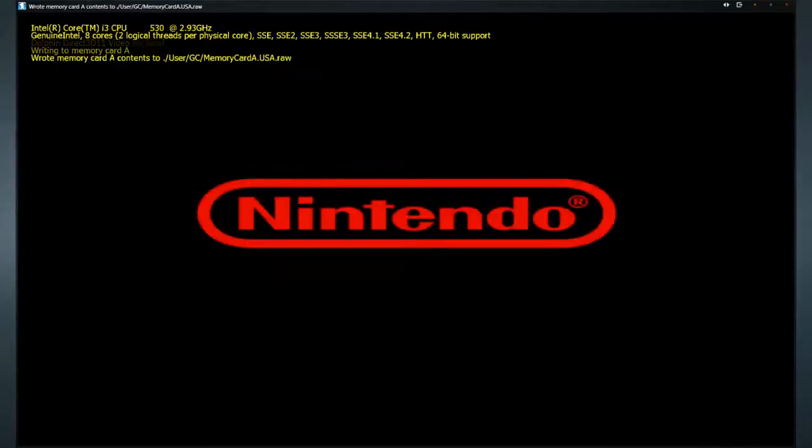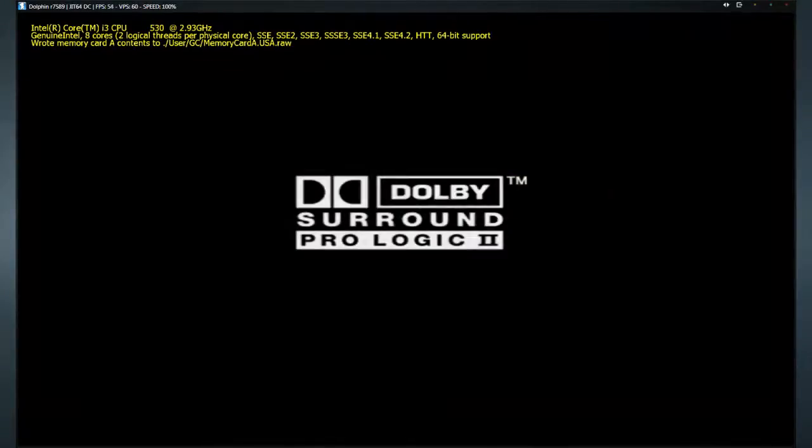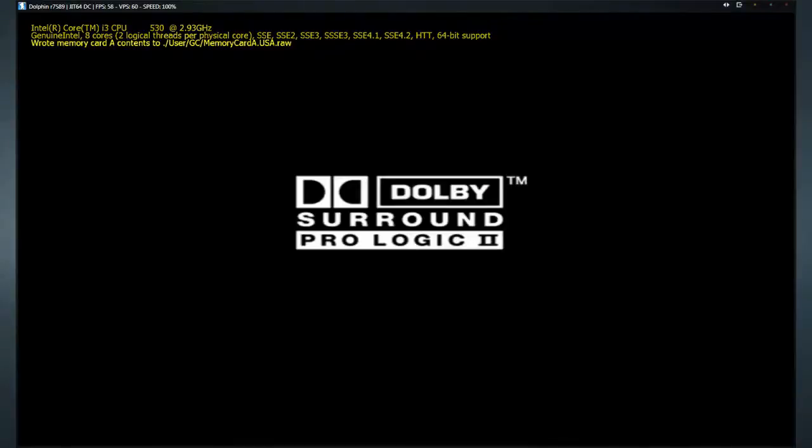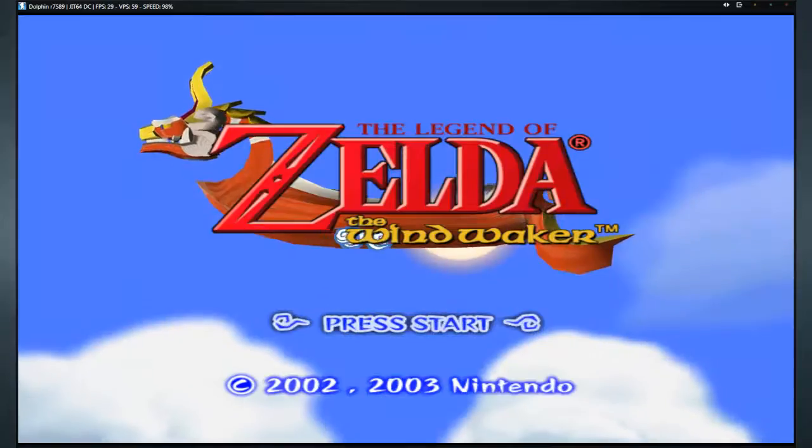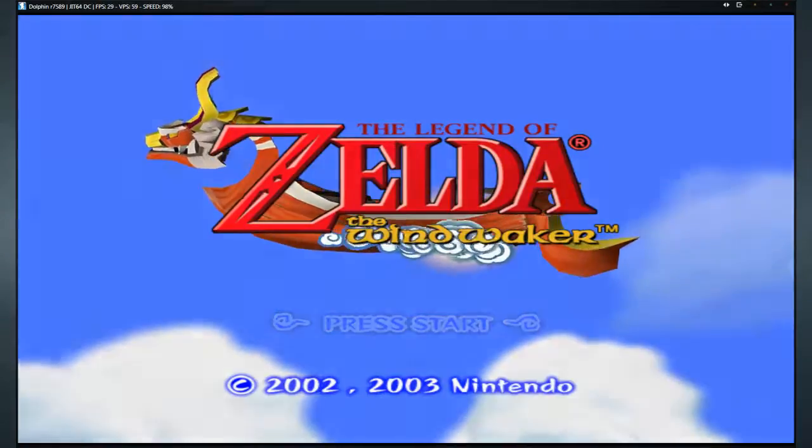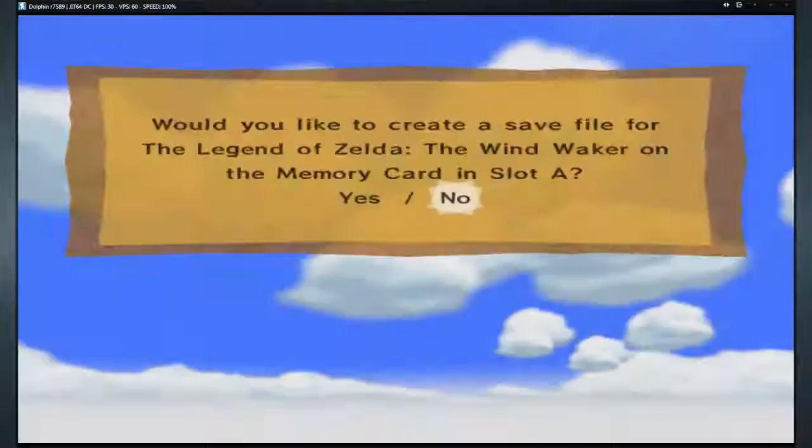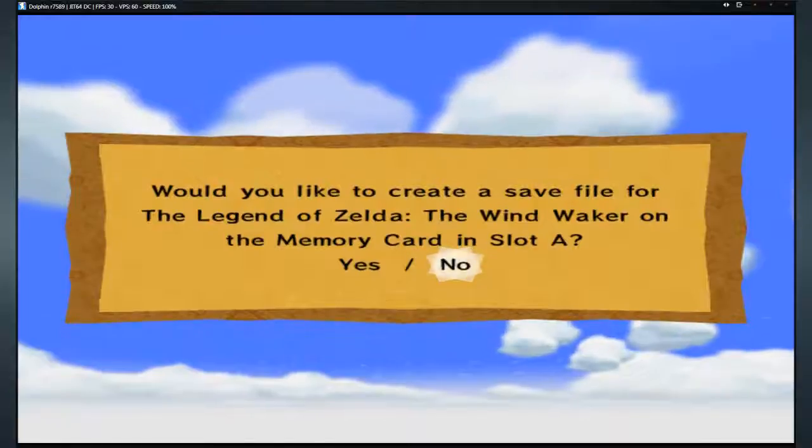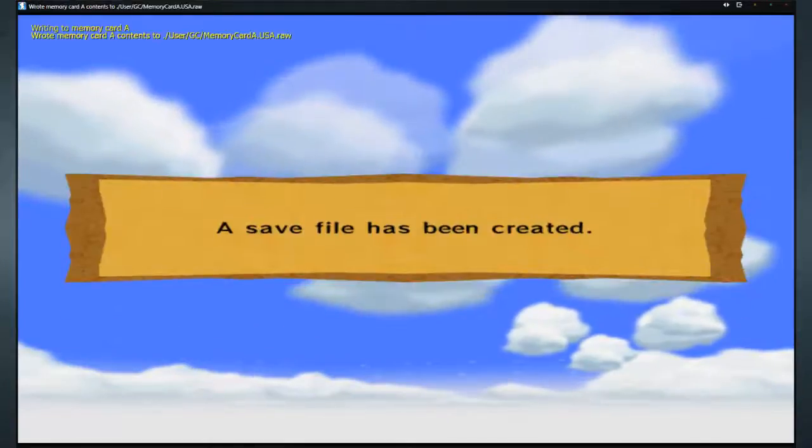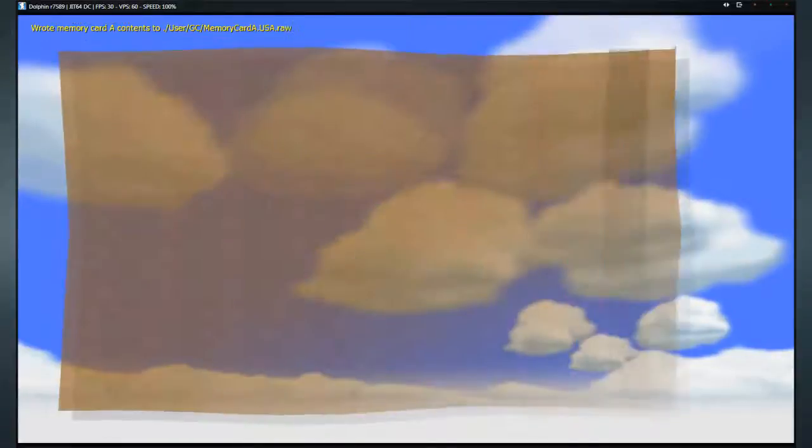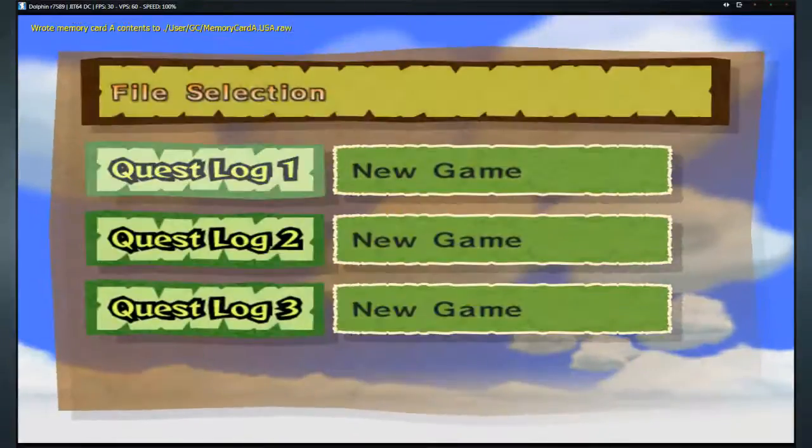You cannot import your save file without making a new one for whatever reason. It just doesn't work. So, this game is going to load, hopefully, at a decent speed. And, we are going to create a new save file. So, here we go. Ah, yes, we wanted to create one. Ah, a save file has been created. How convenient.